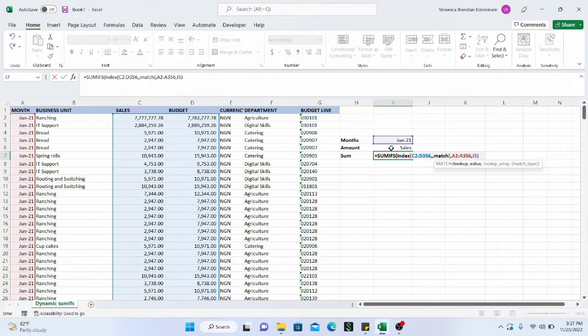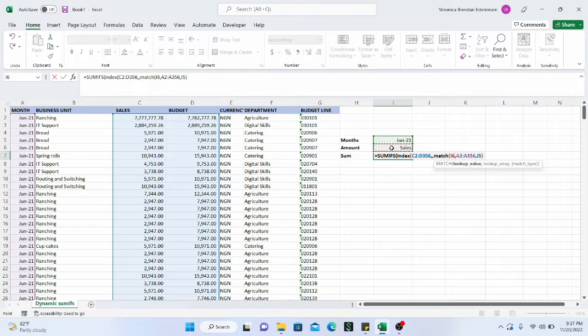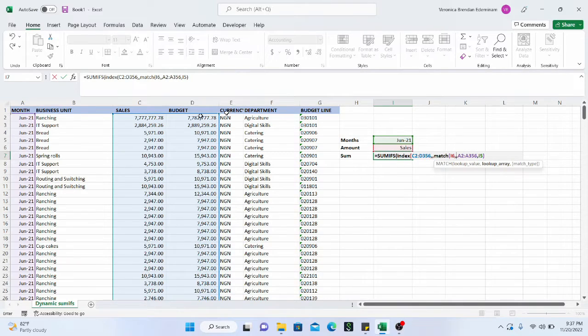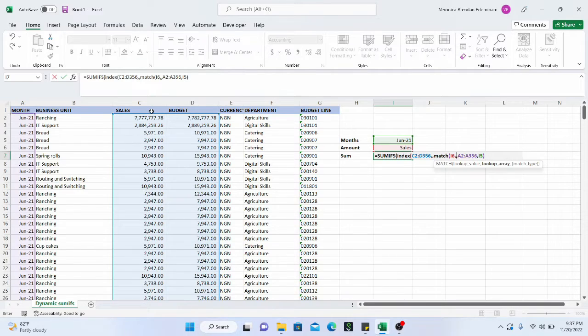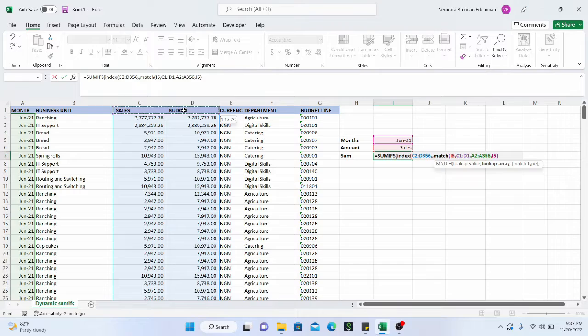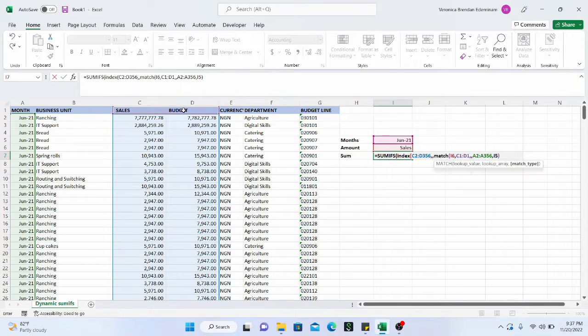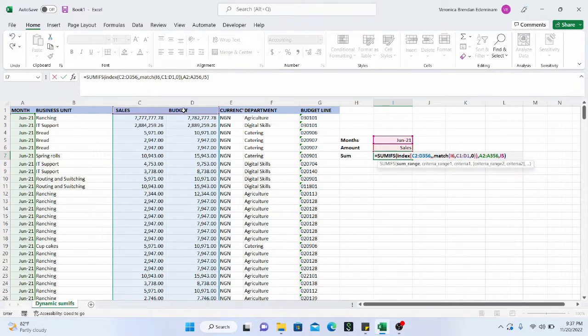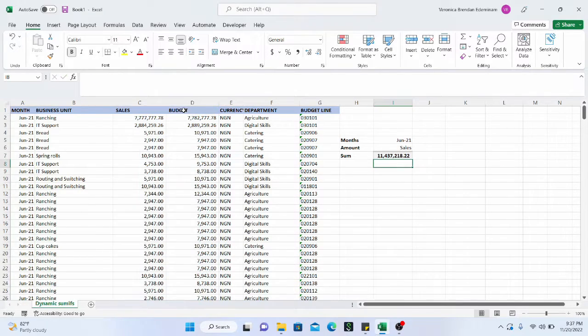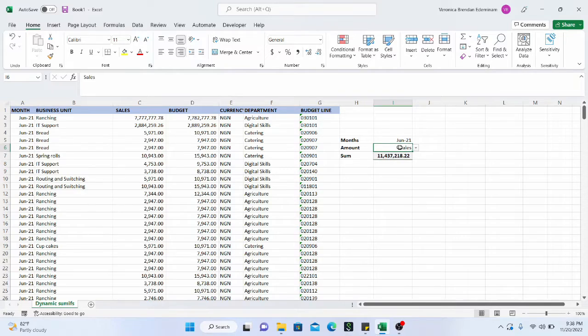And we don't need the row number. So we go to the next argument, which is the column number. And this is where we are going to put our MATCH function. And the lookup value for the MATCH is this, because we want the figures, we want the columns with the figures to be dynamic. So that is the lookup value. And this is the lookup array. And we want an exact match. So we're going to put zero and it's going to be two brackets and we click on enter.